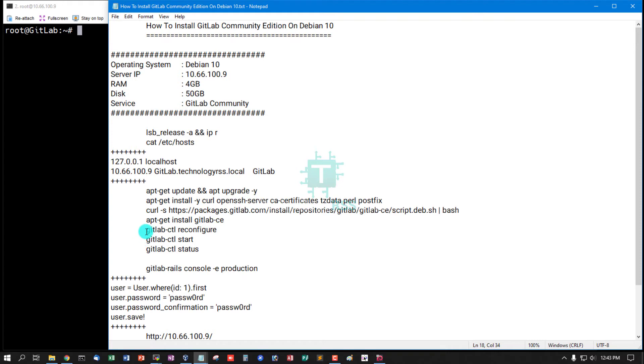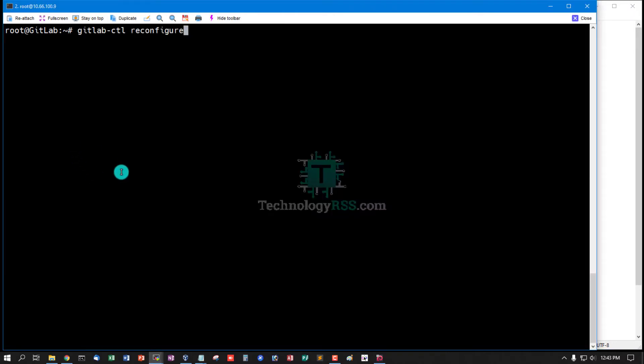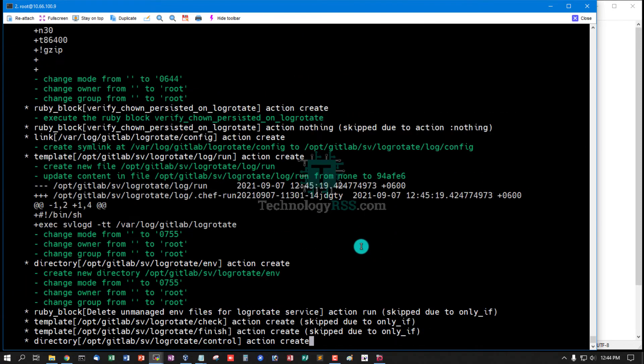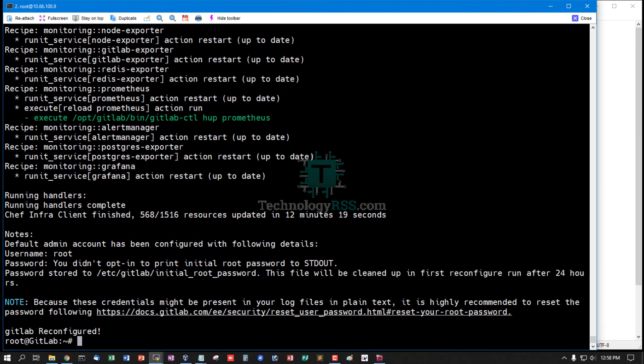It will take up to 12 minutes for download. Now reconfigure GitLab CTL using this command. Done, GitLab reconfigured.